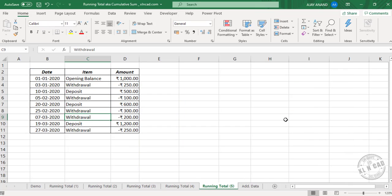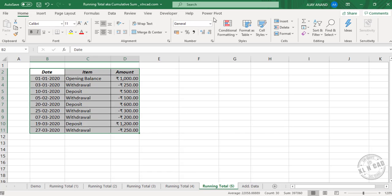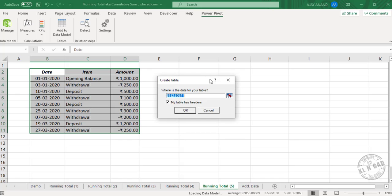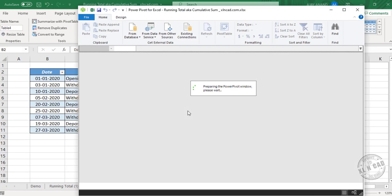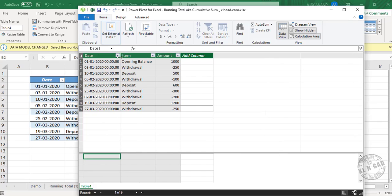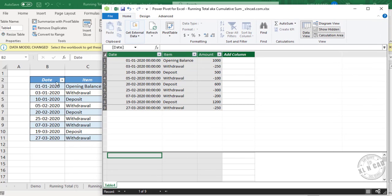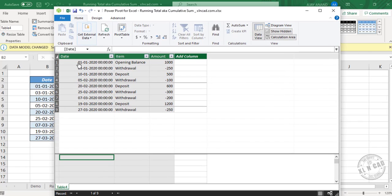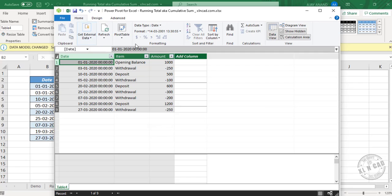The fifth method is using Power Pivot. To load this data into the Power Pivot window, select the data, go to the Power Pivot tab, and click Add to Data Model. Create Table — OK. The data is loaded into the Power Pivot window. Power Pivot has detected the data type as datetime, so to change that, select this column and update the Format.